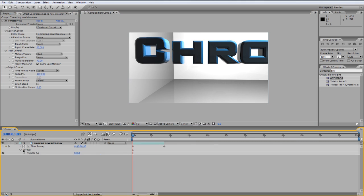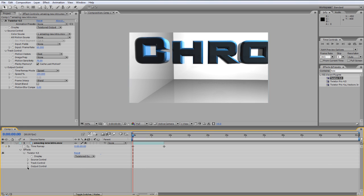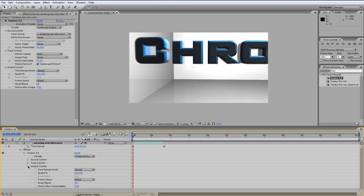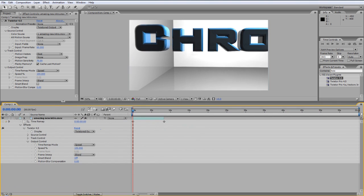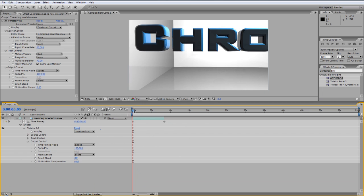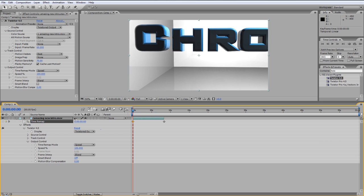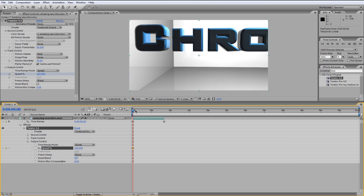And nothing will change as of yet, but if you go down to effects, Twixtor 4.5 and output control, and if you have your clip on the first base, first key frame, you can maybe key frame it to 100%. Well 100 is normal speed, so if you go higher, you basically increase the speed, and if you go lower, it will lower the speed.